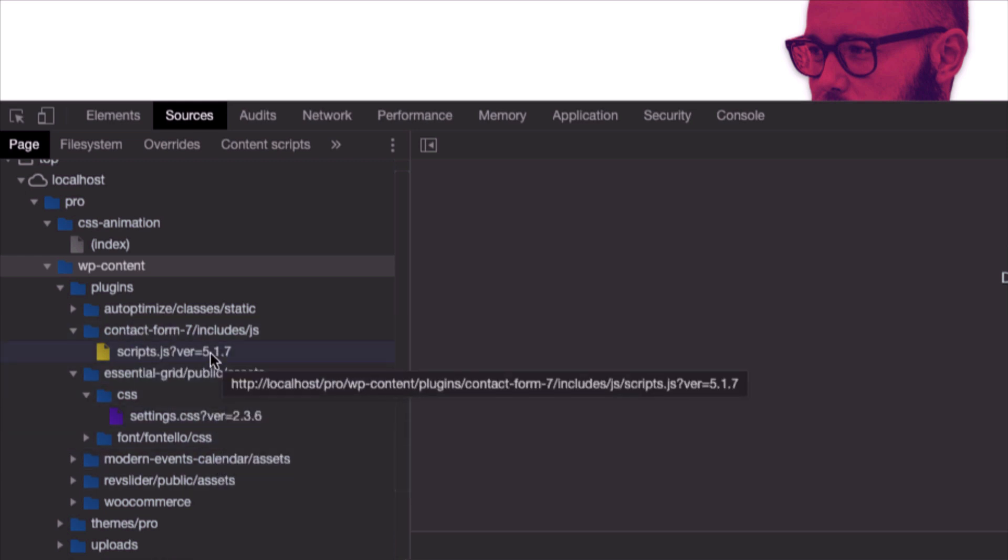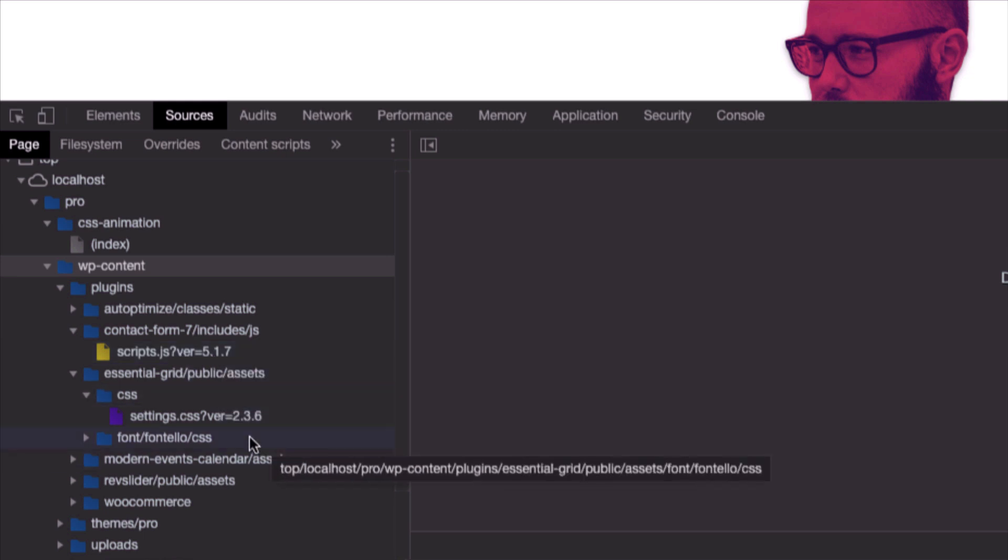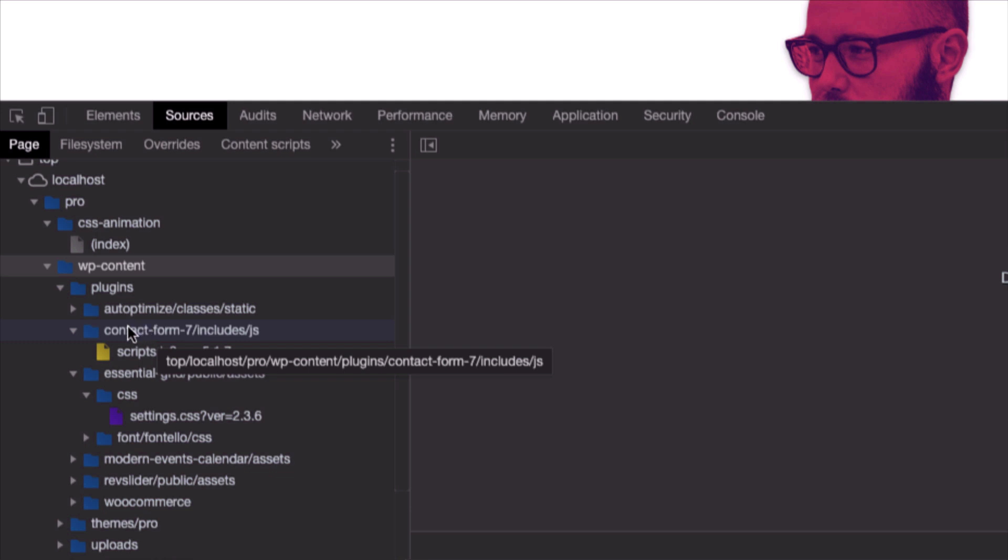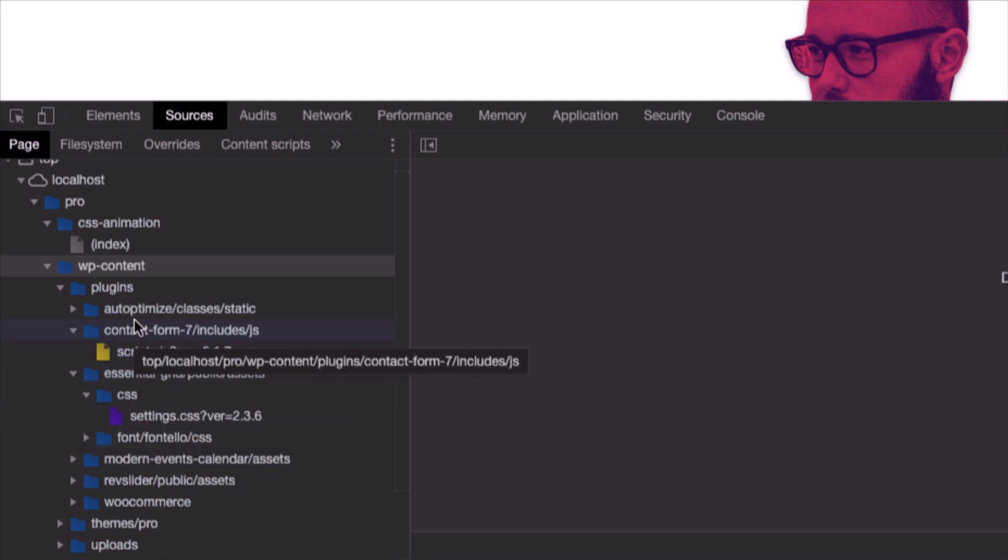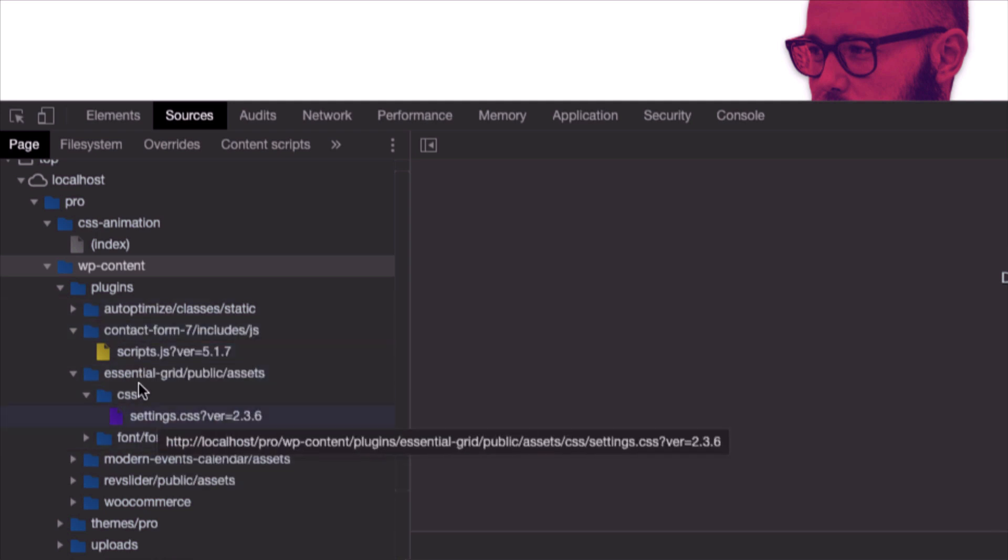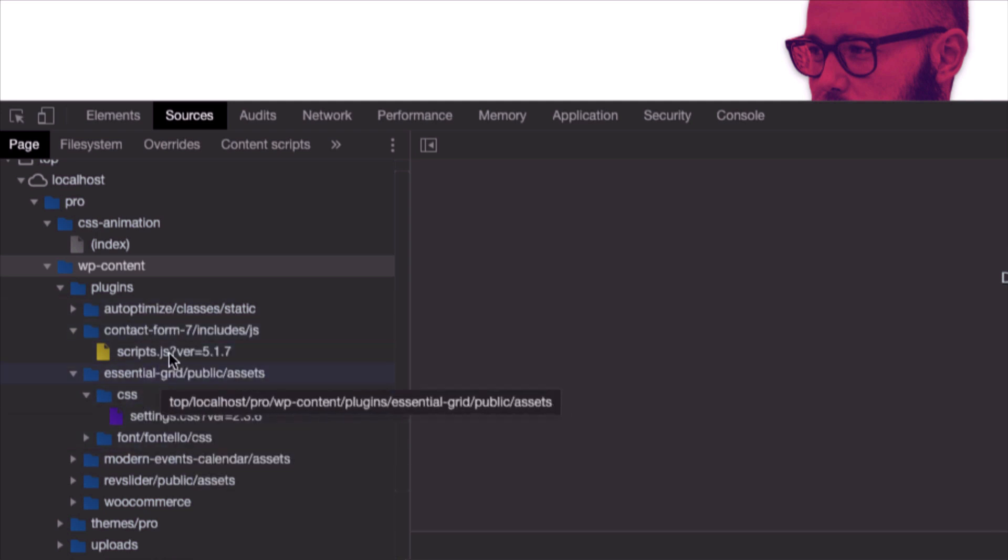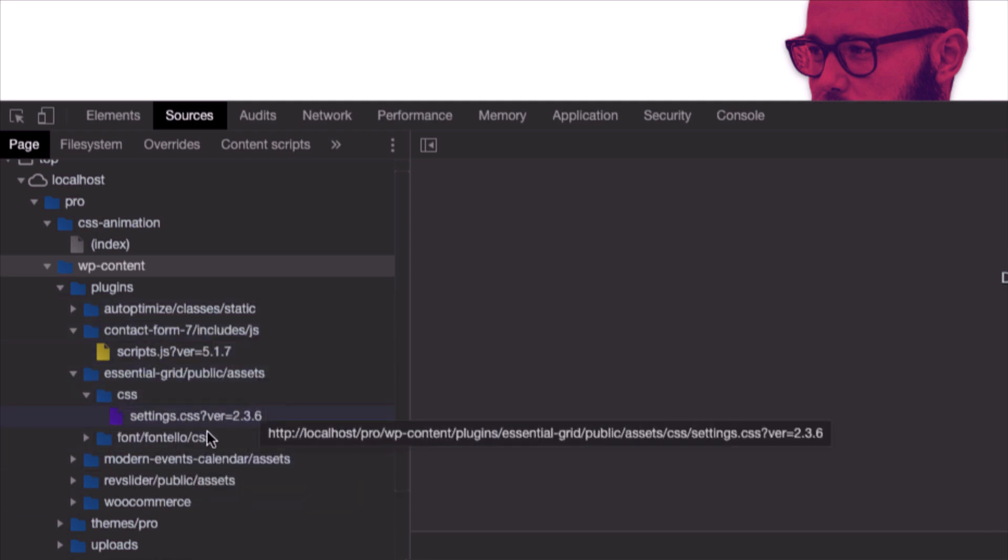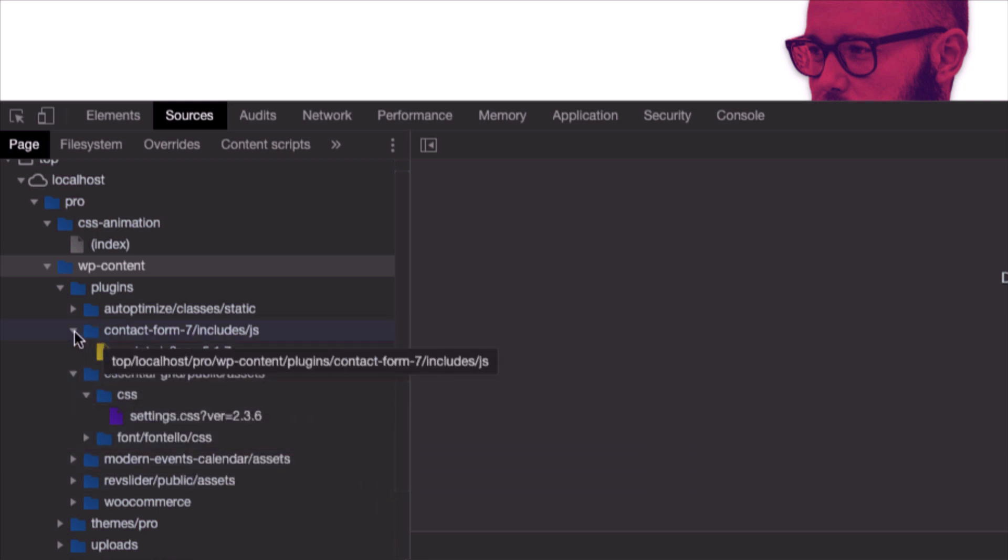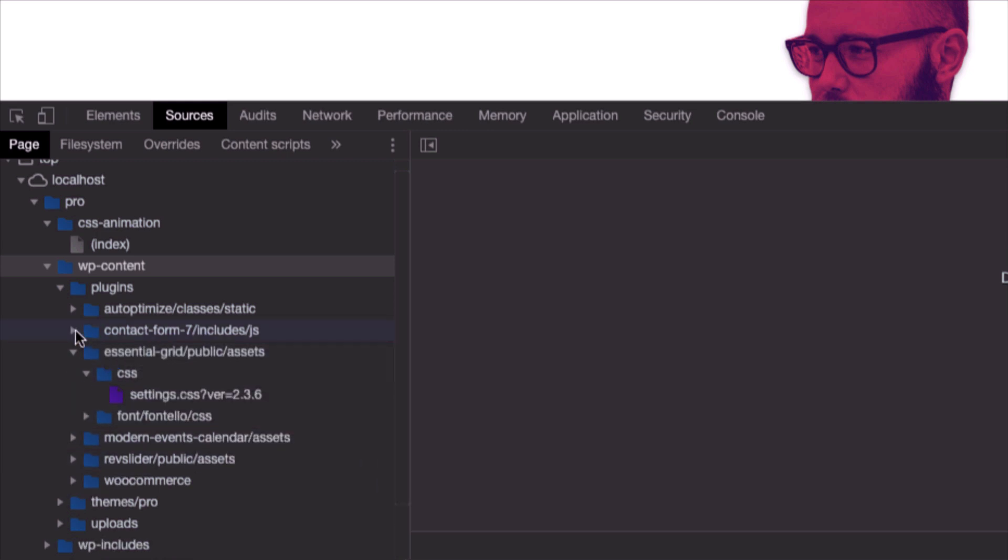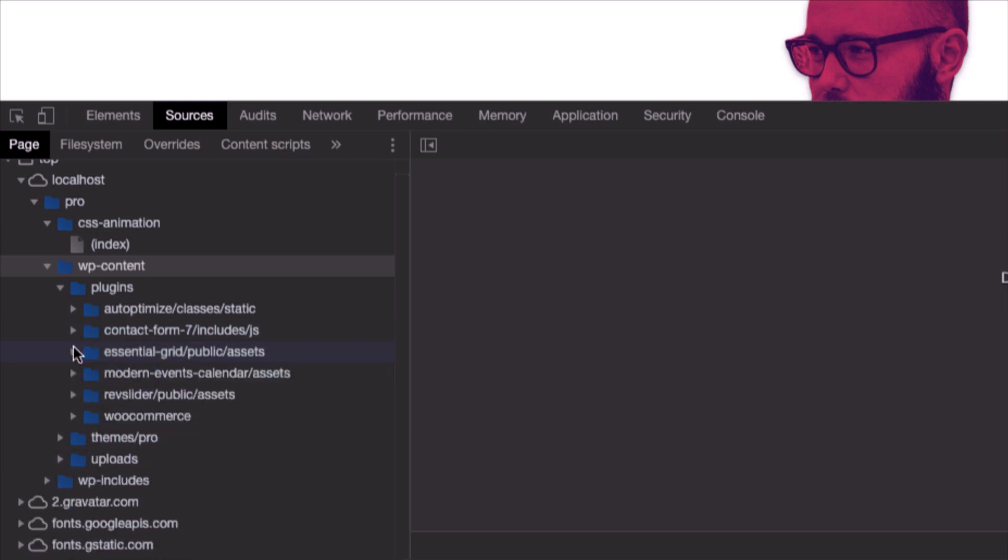In the previous video I showed you guys how to make sure that you are going to load only the plugins that you will need for the page. But in this video I'm going to show you guys how to just merge and minify all those files that you see now in the screen.